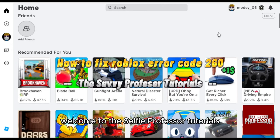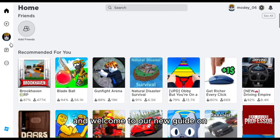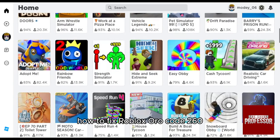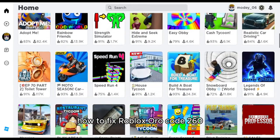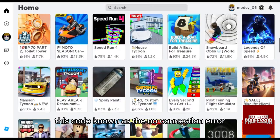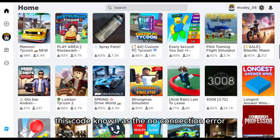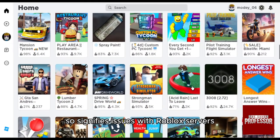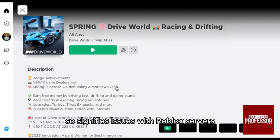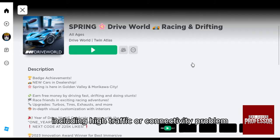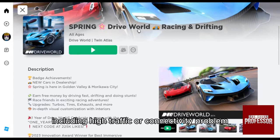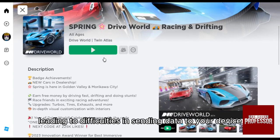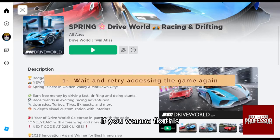Hello everyone, welcome to the Selfie Professor tutorials and welcome to our new guide on how to fix Roblox error code 260. This code, known as the non-connection error, signifies issues with Roblox servers including high traffic or connectivity problems, leading to difficulties in sending data to your device.